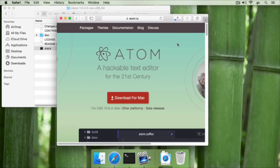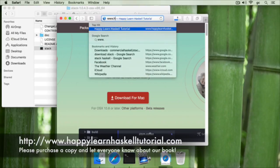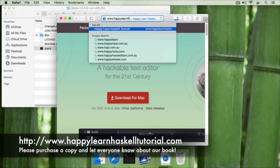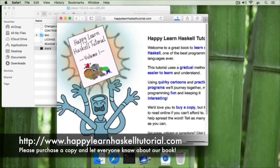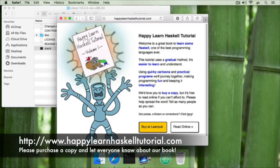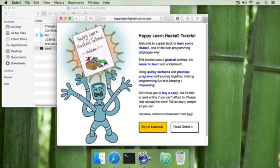In our next video, we'll explain a bit more about this course and why we think you should use it. Please go ahead and take a look at our book at www.happylearnhaskelltutorial.com. And if you can afford to, please do purchase a copy. You'll be supporting our work on this project, and we really do hope you've enjoyed this. Comment, rate and subscribe below. Thanks very much.